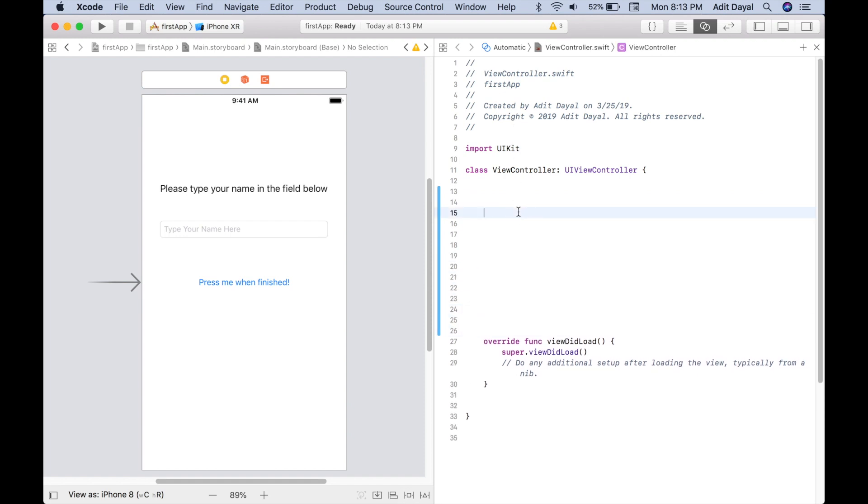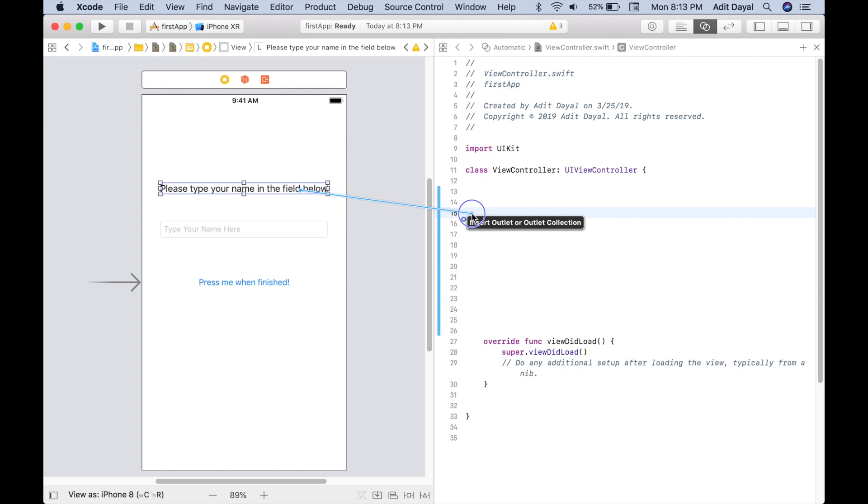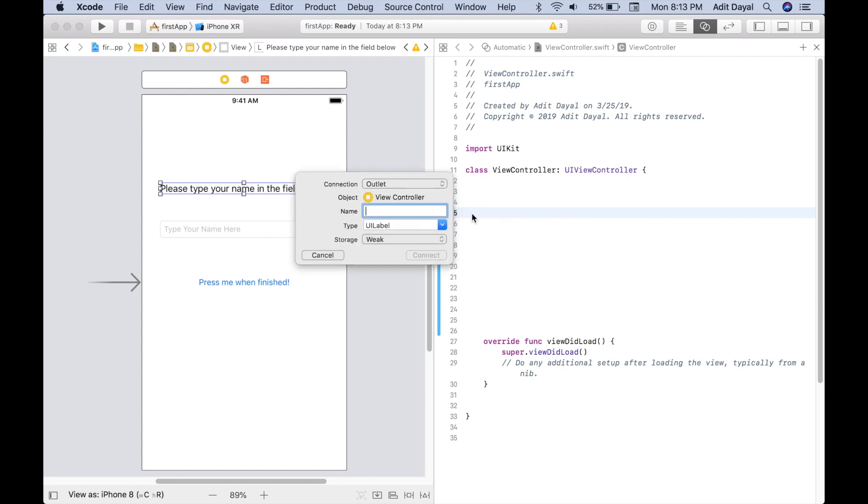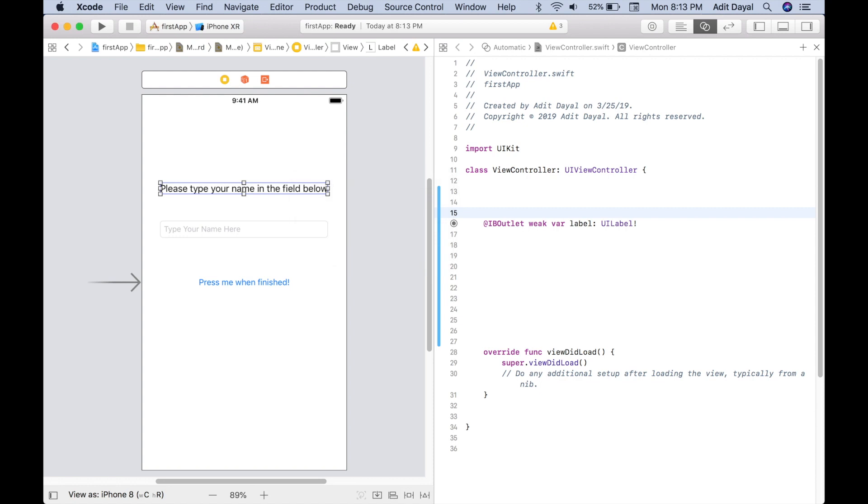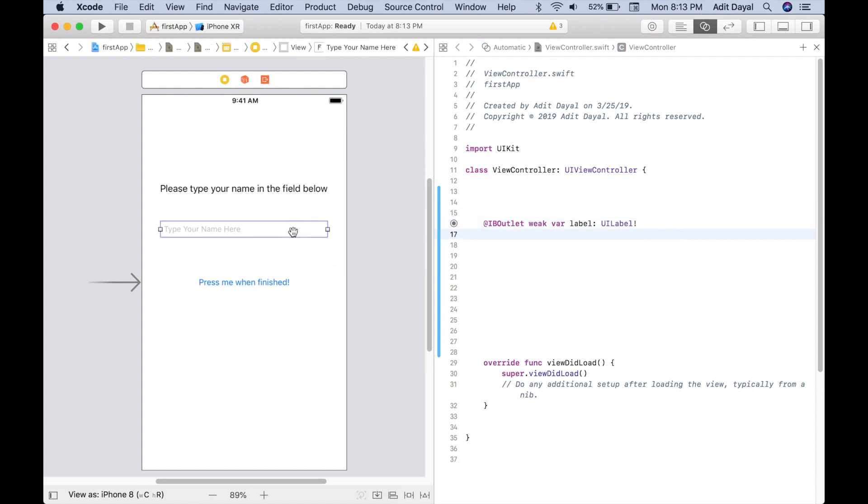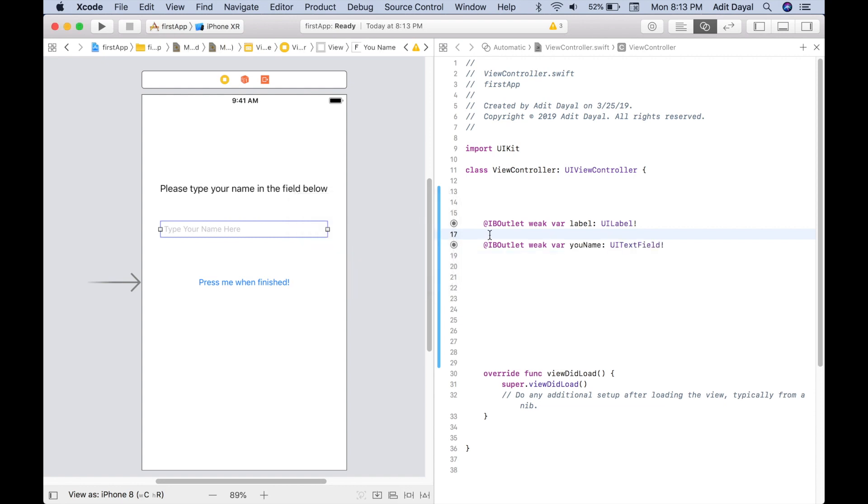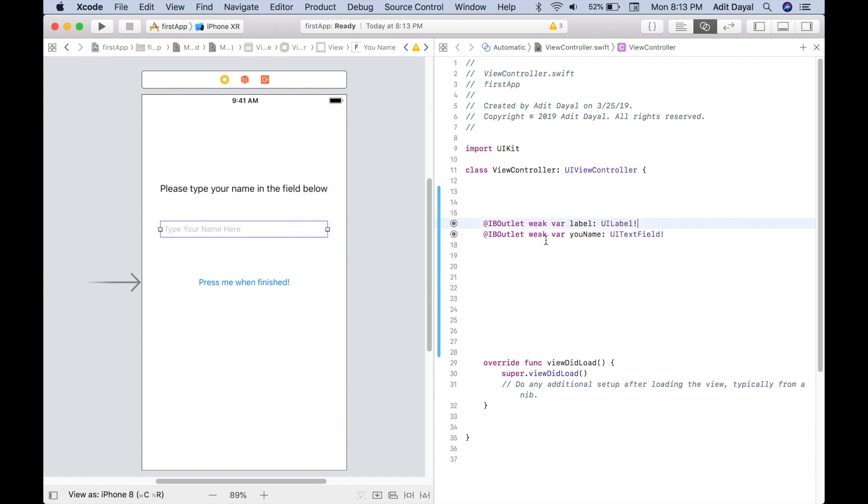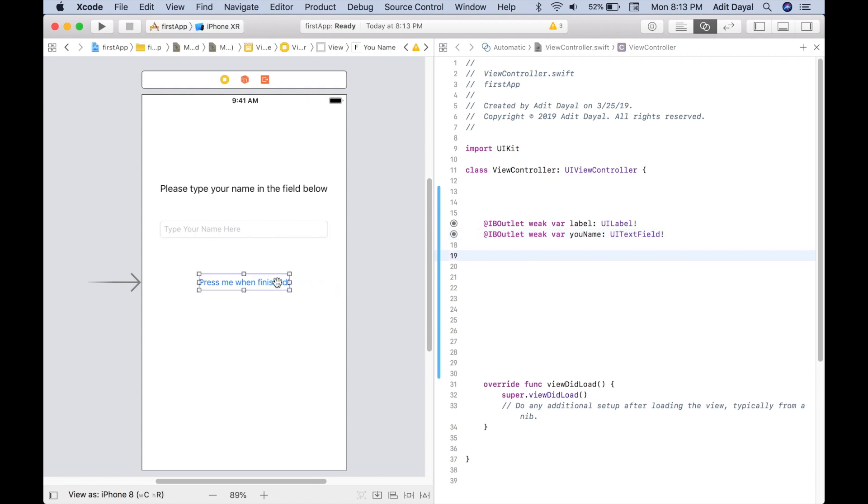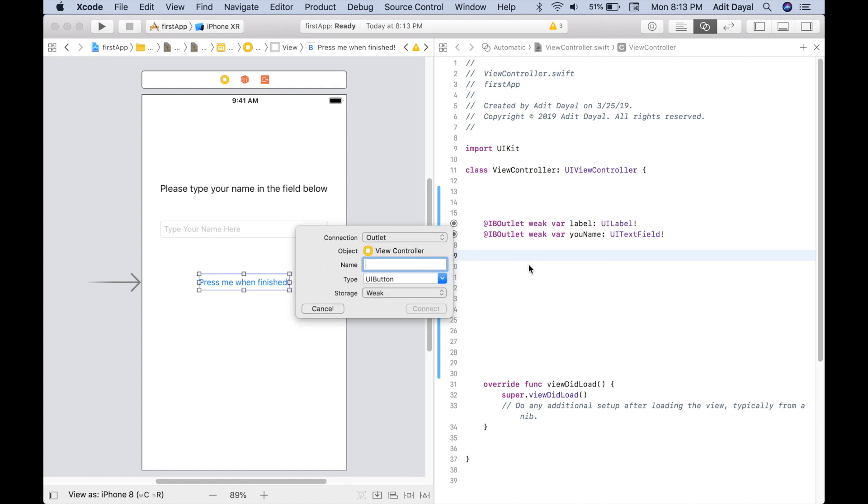So let's create a lot of space here. Let's attach the label, the text field, and the button into our code. So let's select the label and click Control+drag. So once again, that's Control+drag. Now let's enable this, just 'label,' and then connect. That's really it to connect the label. Control, so 'yourName,' connect. 'yourName,' that's what I named it. And 'press me when finished.' So here, this should be button, and before you hit connect, make sure to change this to an action.